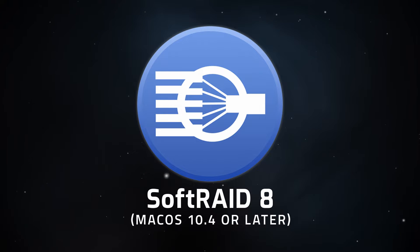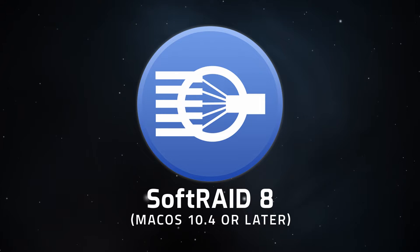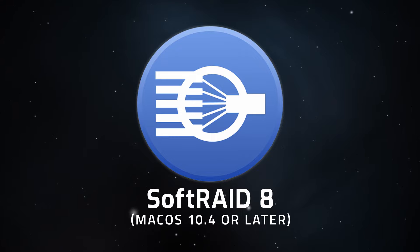Hello and welcome to our instructional series of videos. In this installment, we're going to show you how to create a RAID volume using SoftRAID 8 for Mac.